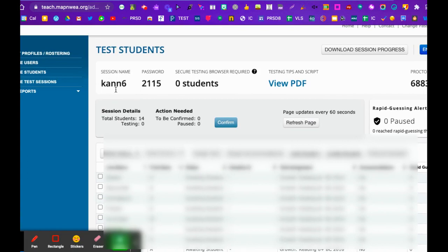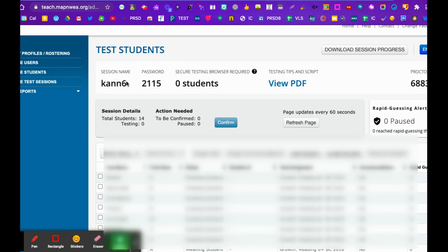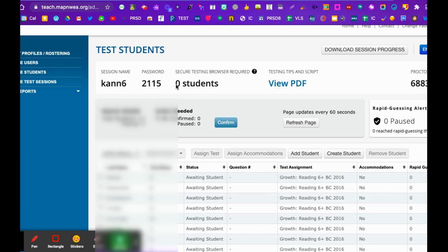This session name will be the one that I want them to always be in. If they have to finish the next day or after lunch or we come back, you want to make sure they're in the can six or whatever your session name is. That's where your students will be having their progress saved. The password will change every time that they go in.